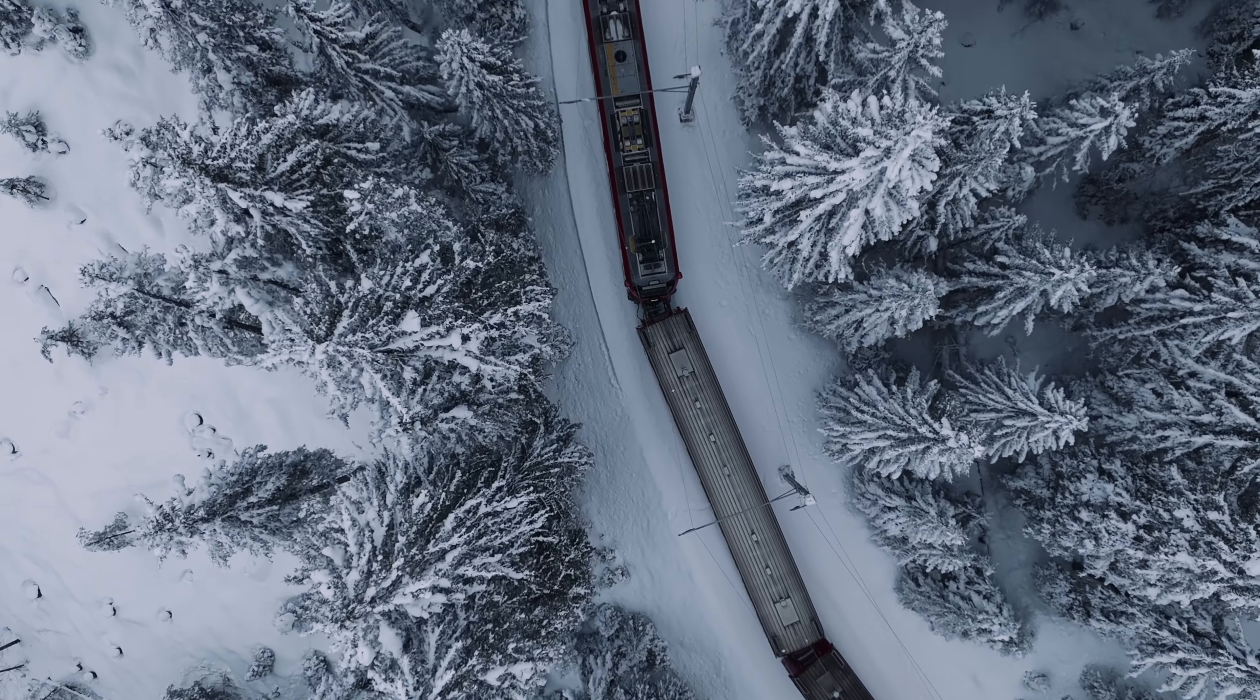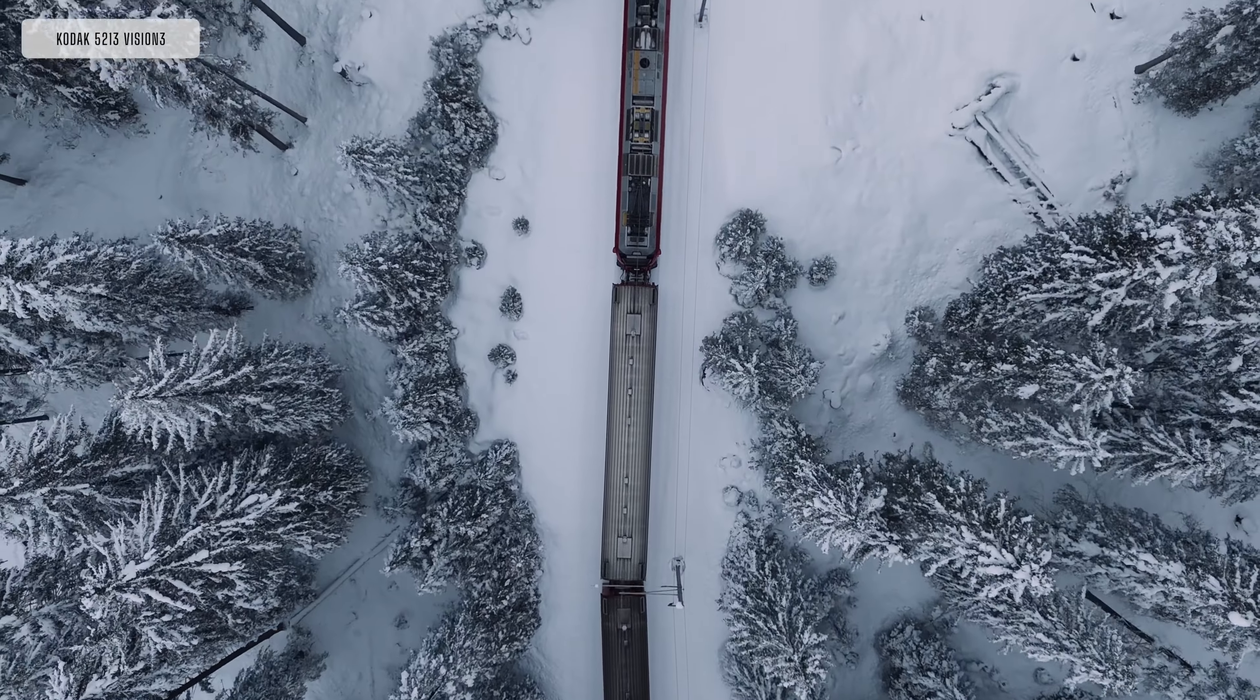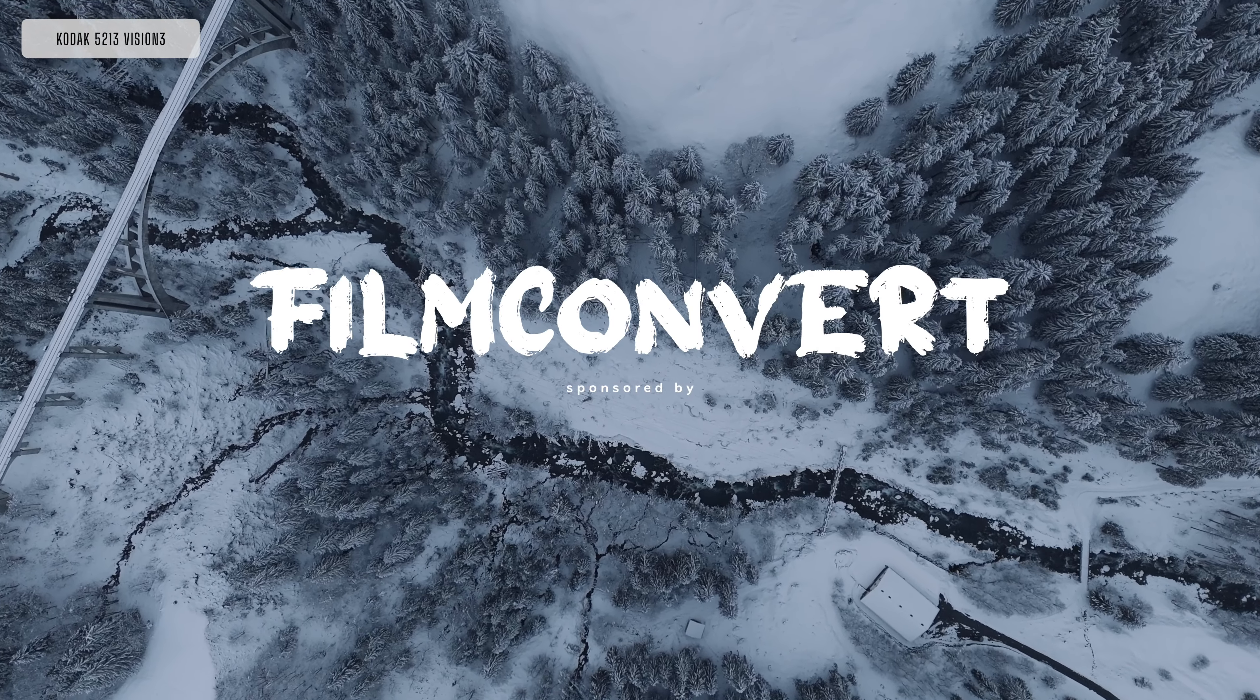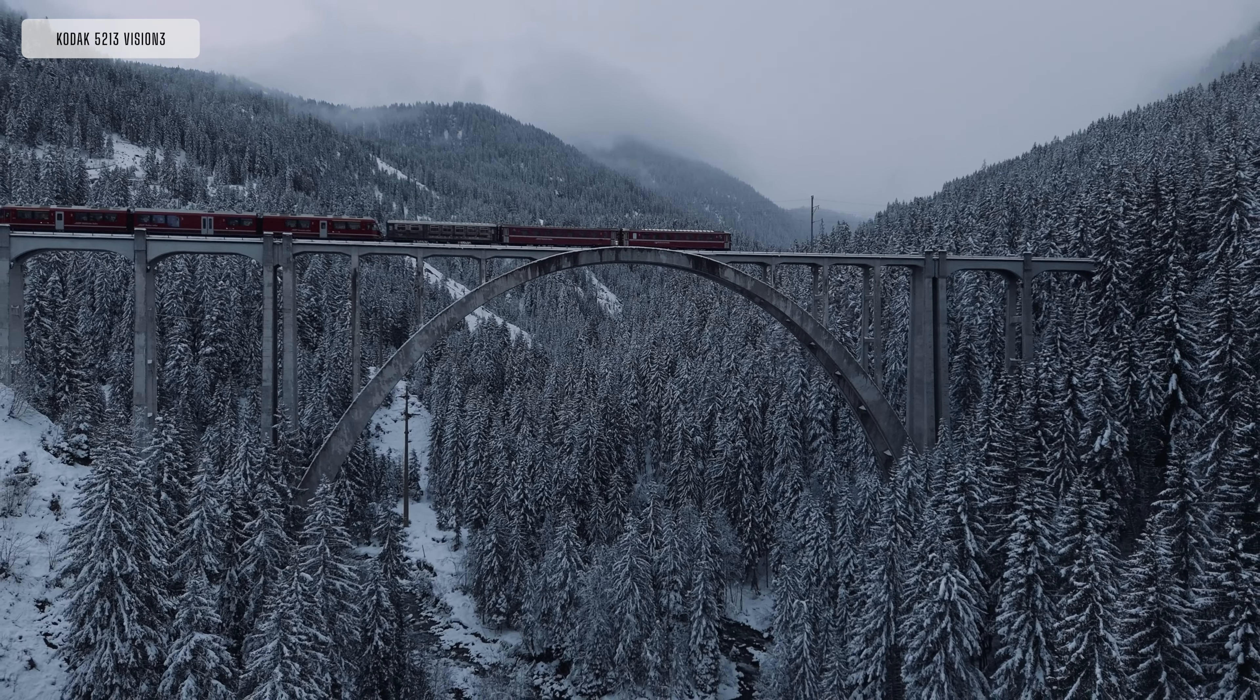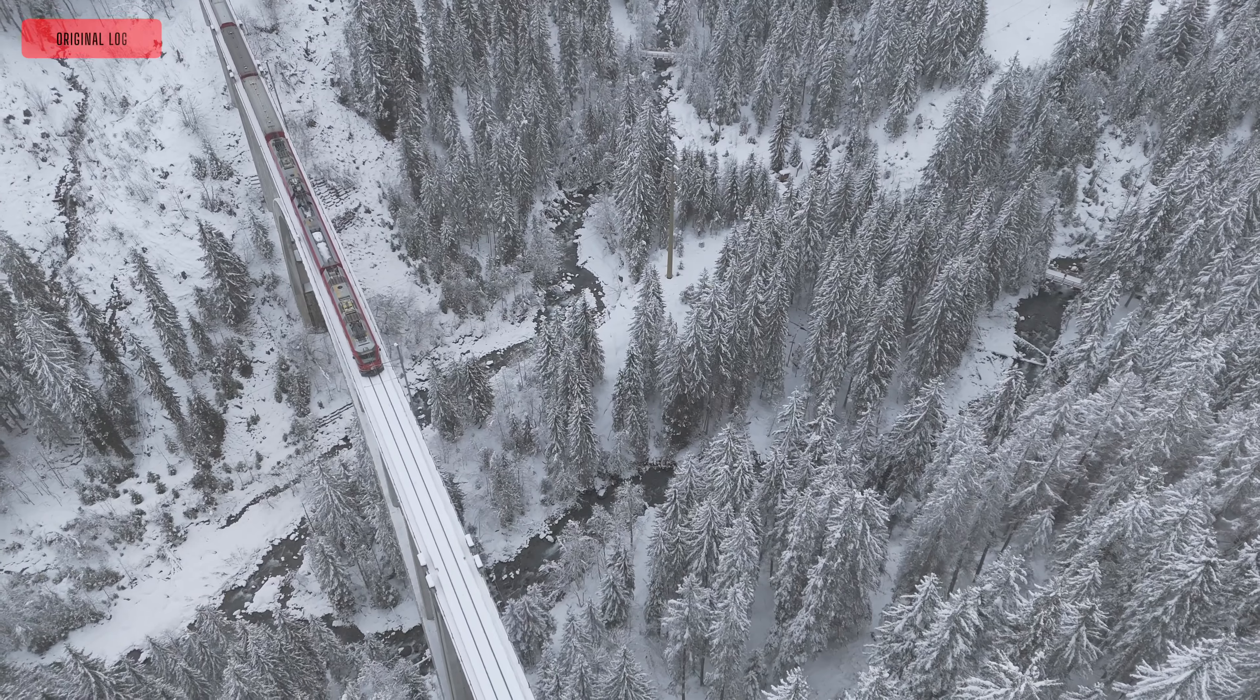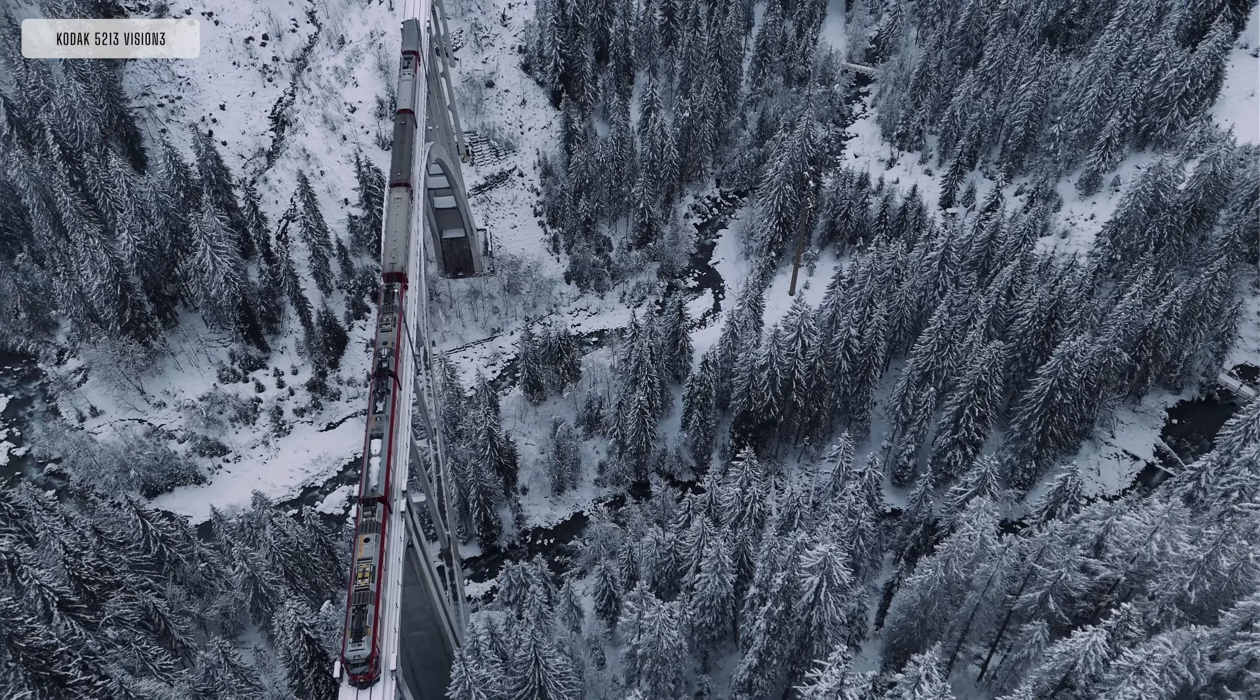This is Kodak 5213 Vision 3. It's stunning. It's got so much character in it and it's a stock I've used many times.